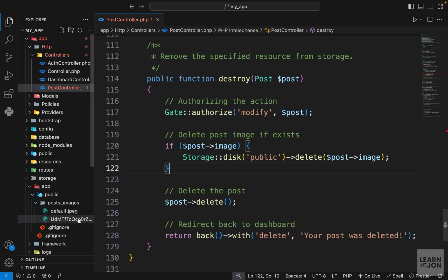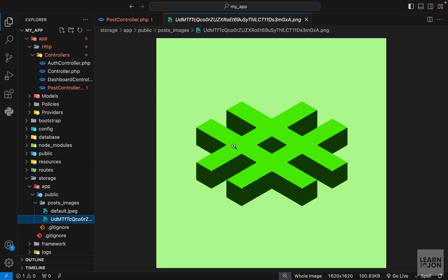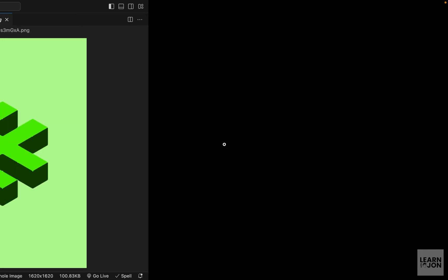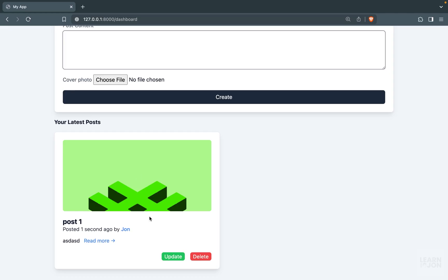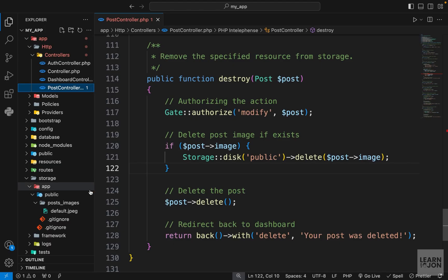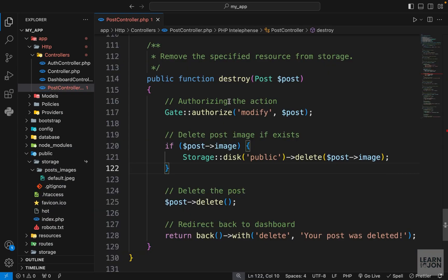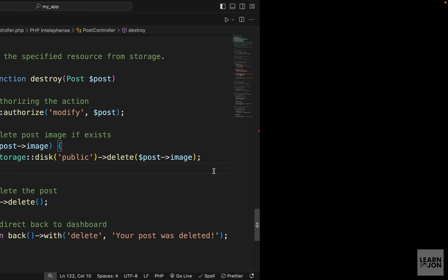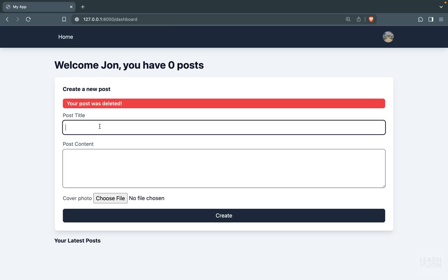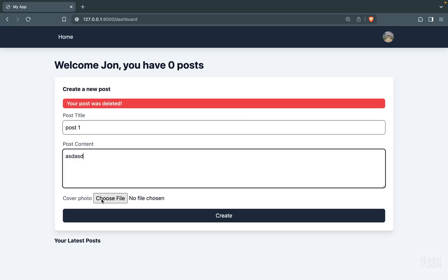Let's test this out. Right now we have the green image which belongs to this post. If we delete the post, that photo is gone too. Under post images we only have the default image. That was the first step, which was quite easy. The next one is regarding updating a post.